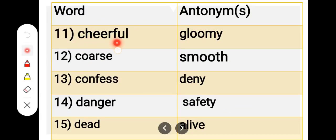Number 11. C-H-E-E-R-F-U-L, cheerful. G-L-O-O-M-Y, gloomy. Cheerful, gloomy.